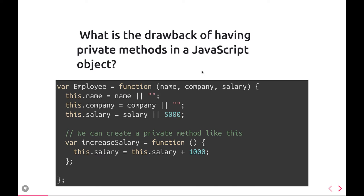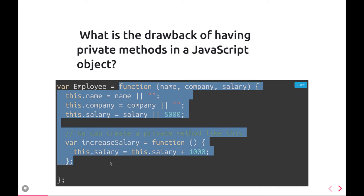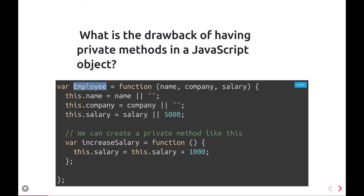The question is: what should be the drawback of having private methods in JavaScript functions? Private variables and private methods are whatever you are declaring with the 'var' keyword inside a function or inside a class. Those are the private variables. Here we have a private anonymous function declared and assigned to the employee function expression.